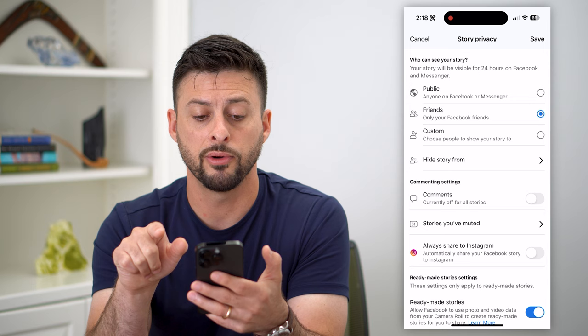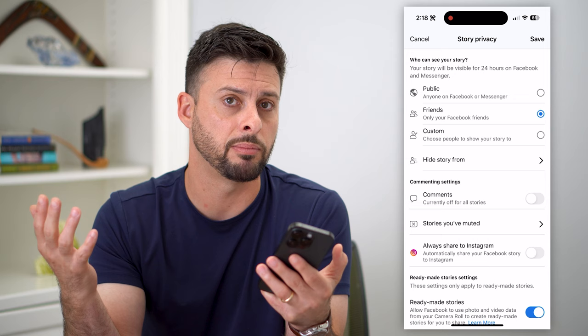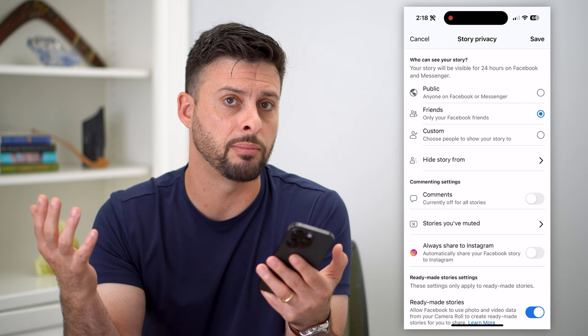But keep in mind, if you do want to grow a public following on Facebook, then this won't be accessible to everybody on Facebook. Hope this helps. If you have any questions on that, leave them in the comments down below, and we'll catch you on the next one.